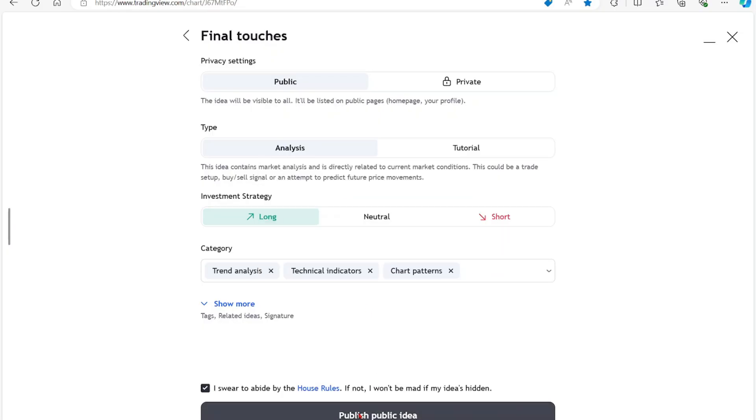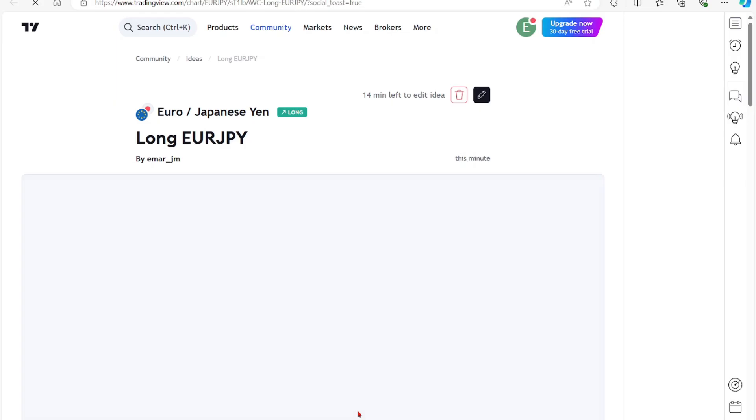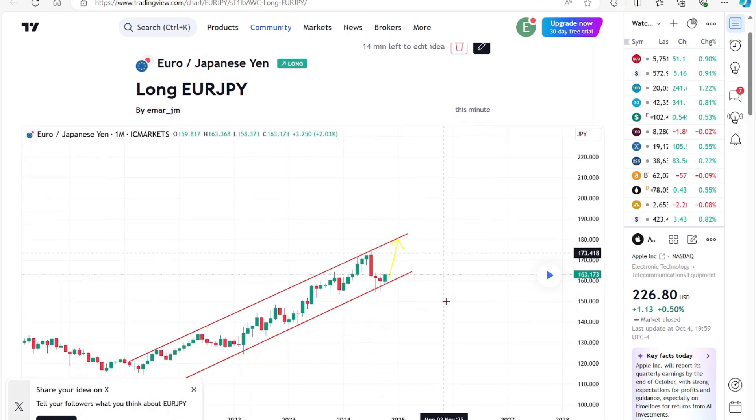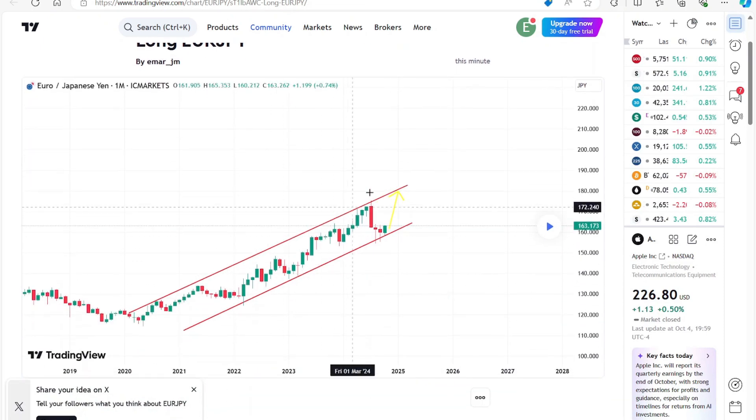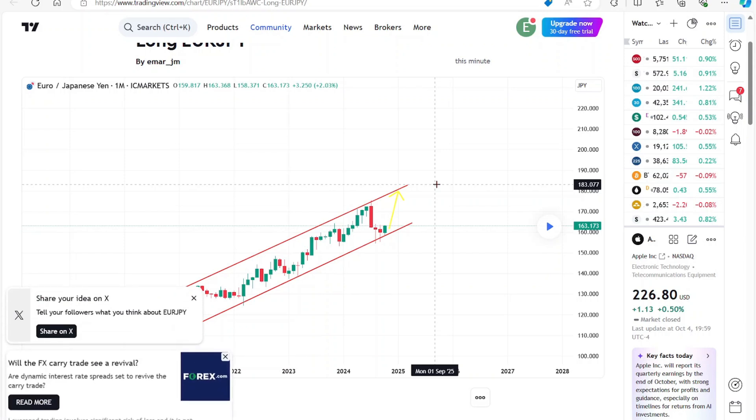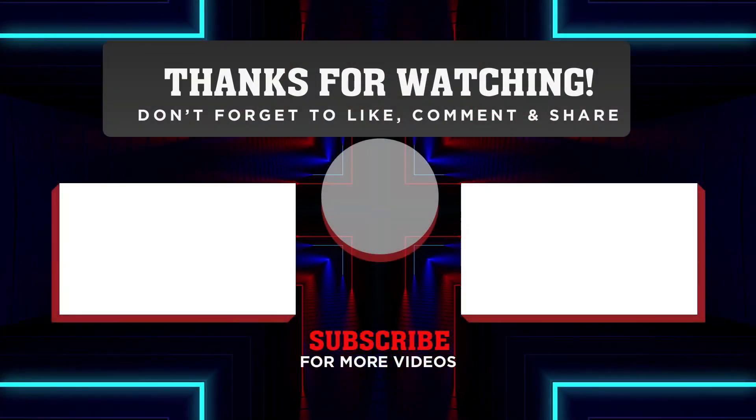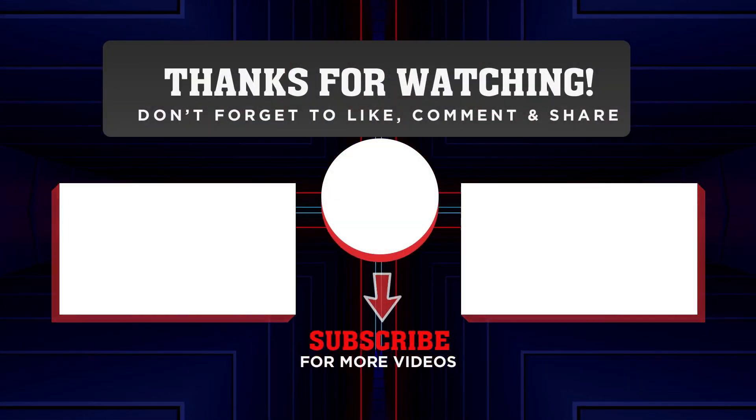And that's basically it. So it is now published. That's it for now guys. Thank you for watching and see you in the next video.